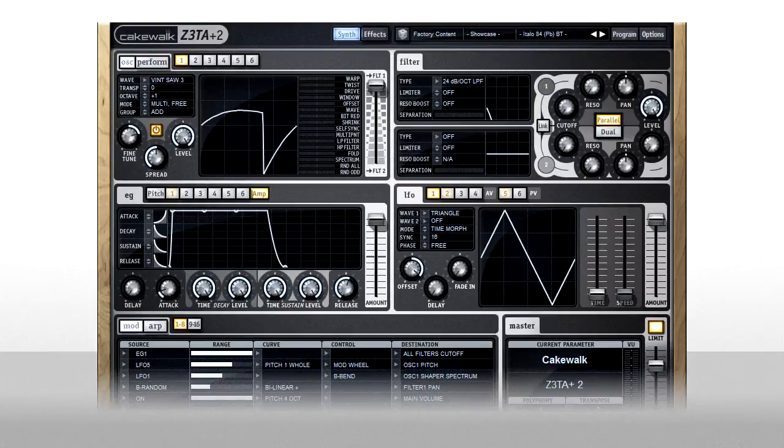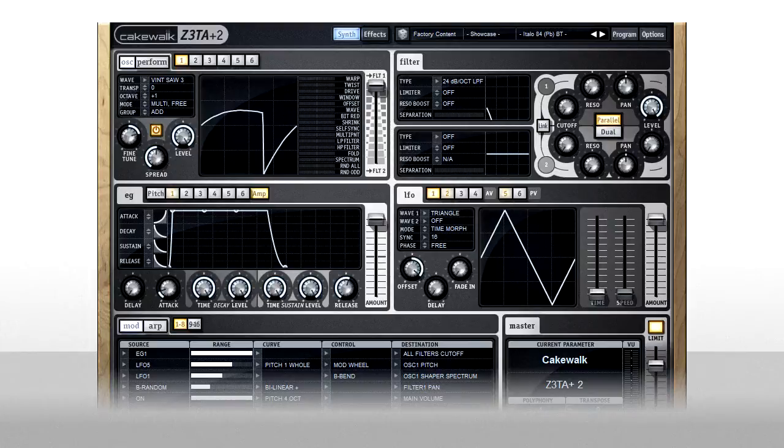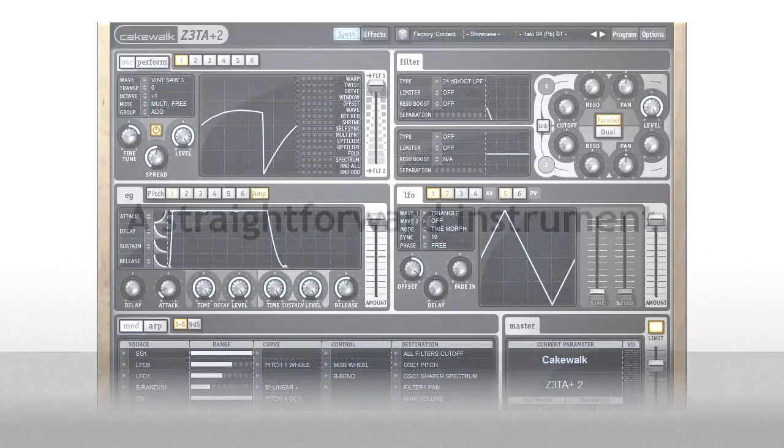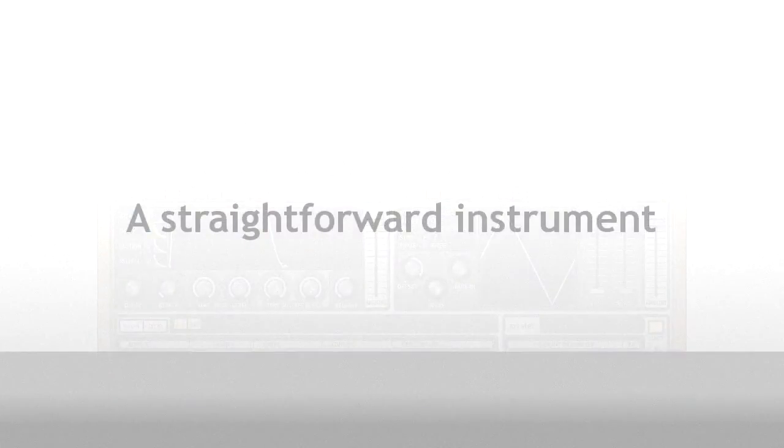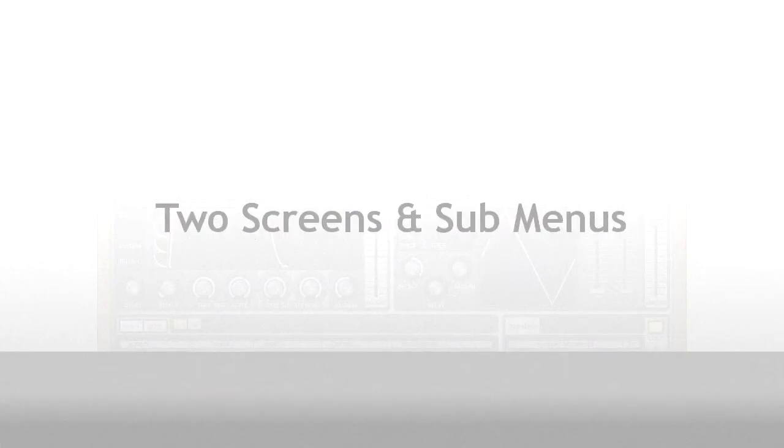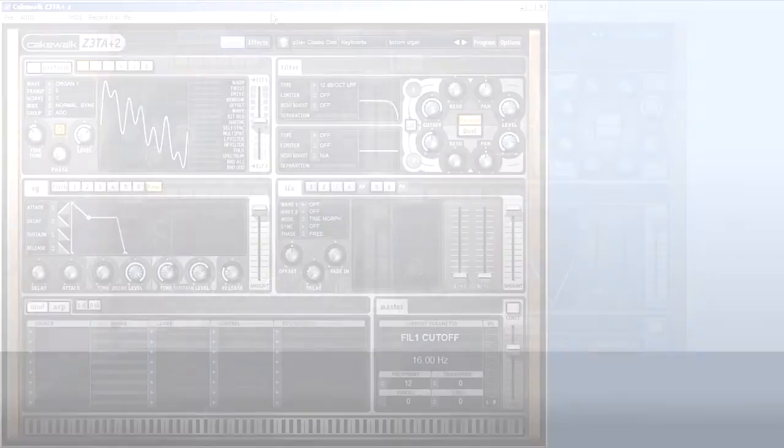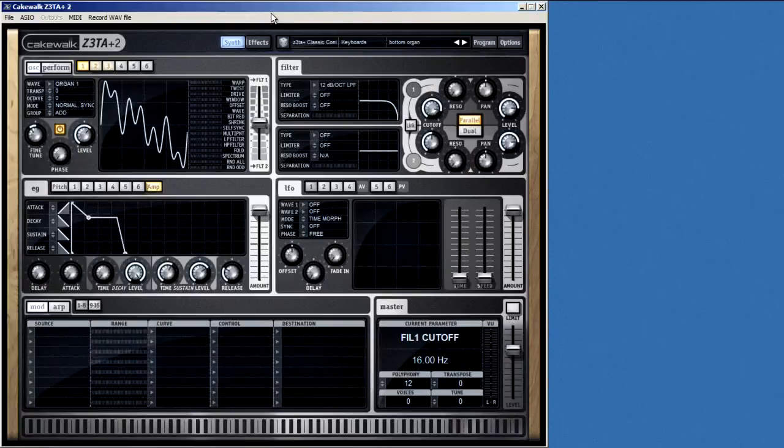First, we'll go on a quick tour of Zeta, then get into the functionality of each section. Cakewalk made my job as instructor really easy because they made Zeta really straightforward. You basically have two screens and some submenus. This is the default view. It's what you'll see when Zeta launches.